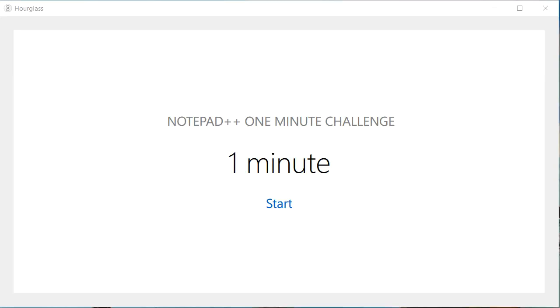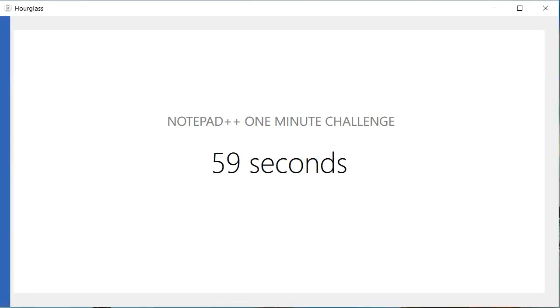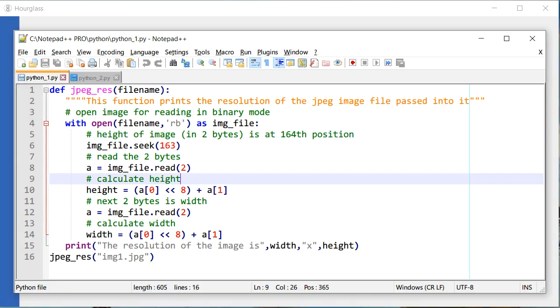Hello everyone, this is Amit. Welcome to our one minute challenge in Notepad++, in which we try to learn something new in just about a minute in Notepad++. So let's get started. Today we are going to learn how you can make a file read-only in Notepad++.